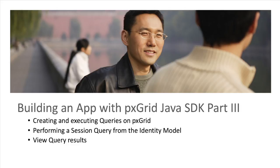A common use case is that an administrator may be interested in a particular session, but they know very limited information and want to get more. Through pxGrid, we can query ICE using this limited knowledge and get more details about the session.